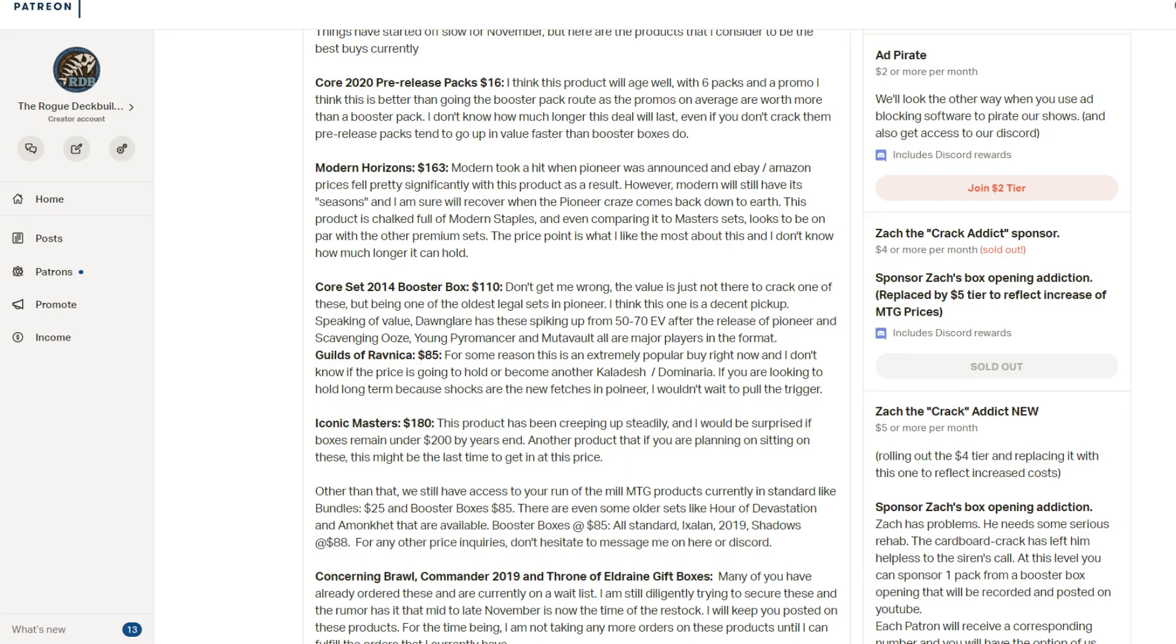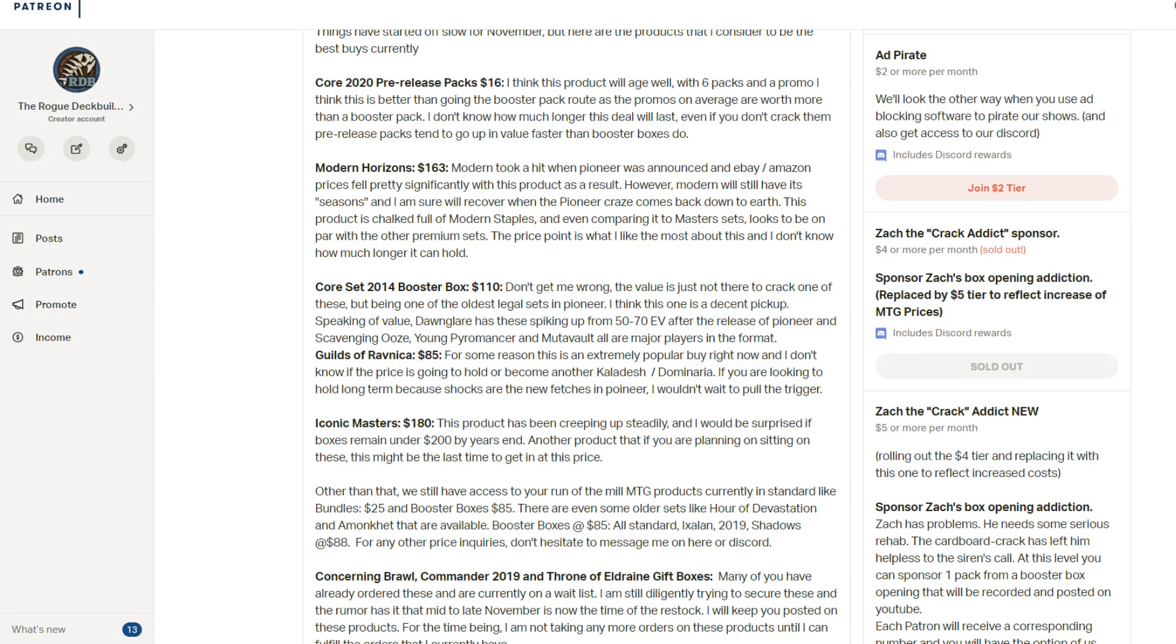On to the next one is Modern Horizons at one hundred sixty three dollars. This product did take a hit over the weekend with Pioneer. Pioneer has been sapping a lot of value from Modern into Pioneer, and Modern Horizons sales have really slowed down. eBay prices have gone significantly down. You've even seen in places like Dave and Adam's that have chopped the value of Modern Horizons down to like the one eighties. So one sixty three doesn't look like a good deal as it once was. But the supply of these, I think, is starting to dry up. I don't think that Battlebond lasted more than about November. I think they did one more short printing between November and February, but it was February that Battlebond really started to take off. And I think Modern Horizons is going to be the same as Battlebond.